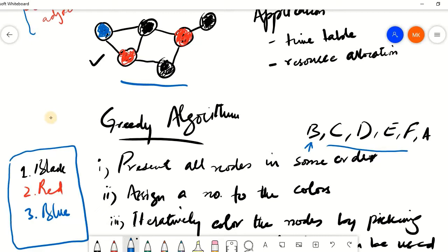A problem is that if you present the same graph with a different ordering of the nodes, you may require a different number of colors. Therefore, the greedy algorithm is not going to give you the optimum solution at all times. Each time you present the nodes in a different order, the number of colors needed is going to change. This emphasizes that in graph coloring, the most important thing is basically the ordering of the nodes such that they require the least number of colors.